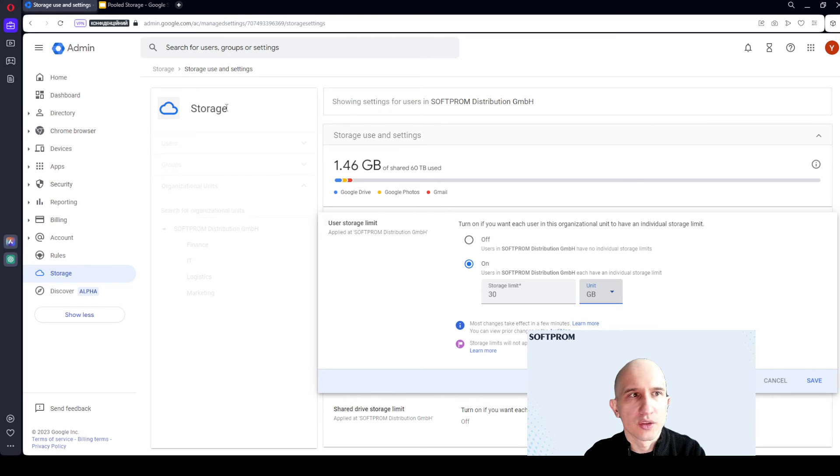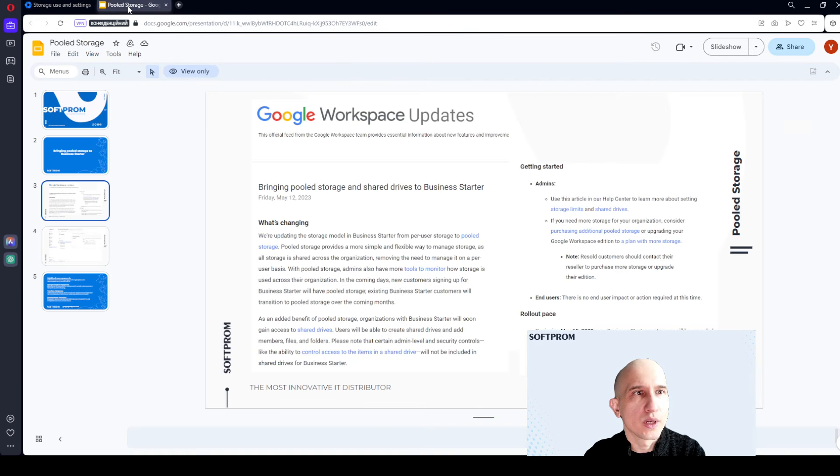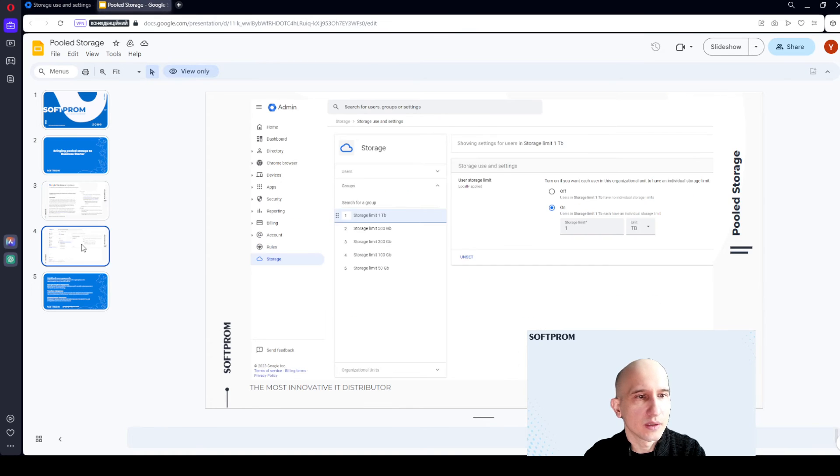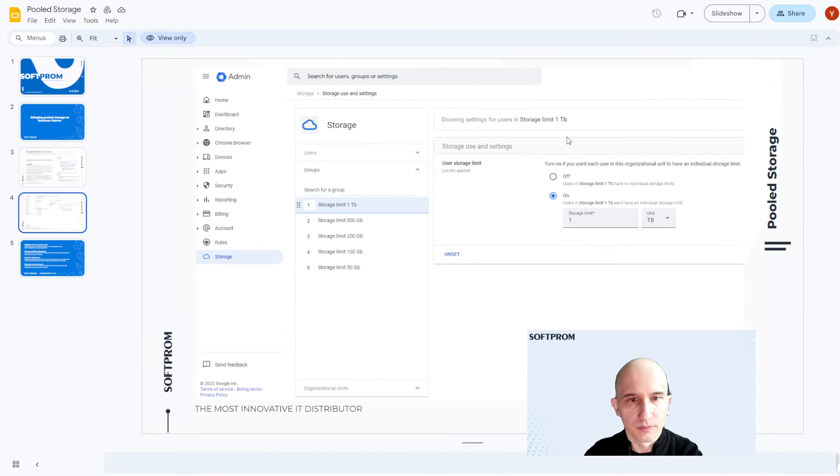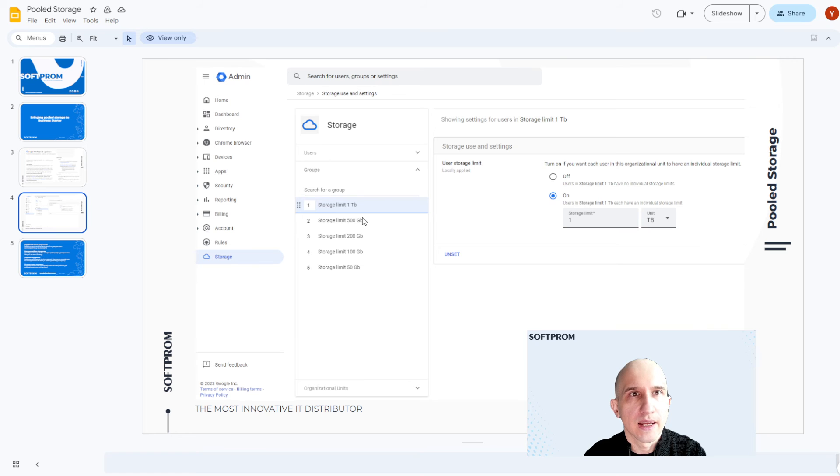Also, we've created security groups and added appropriate users to them.